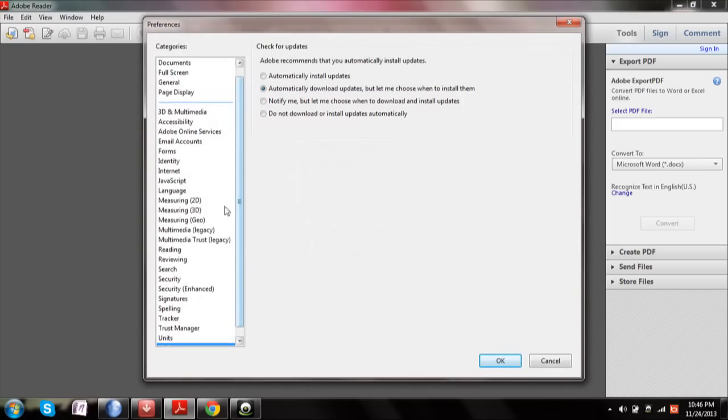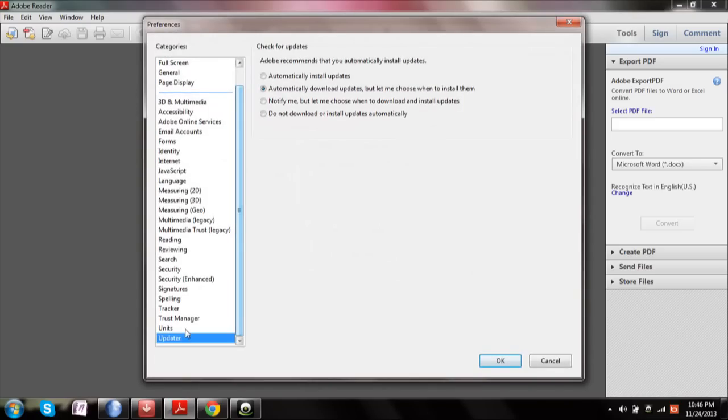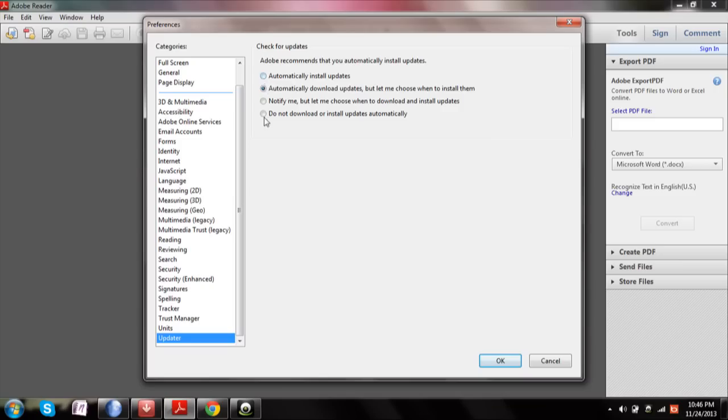Then scroll down in the left side menu. You can see Updater. You can choose whichever you want. If you want updates to be automatically installed, select the first option. Or if you do not want